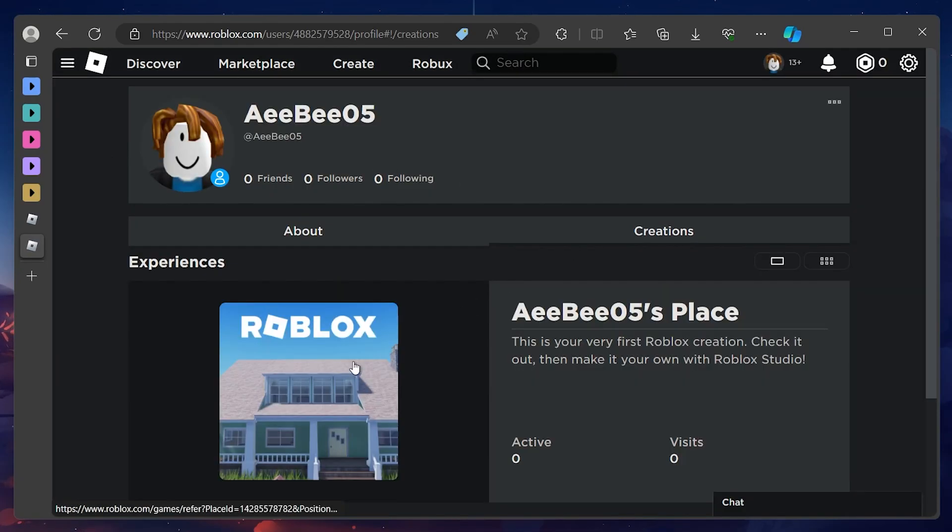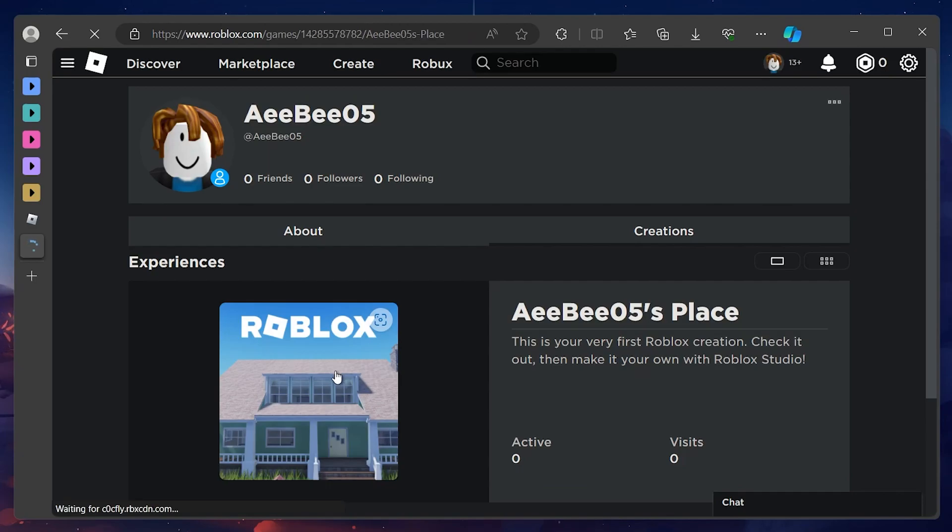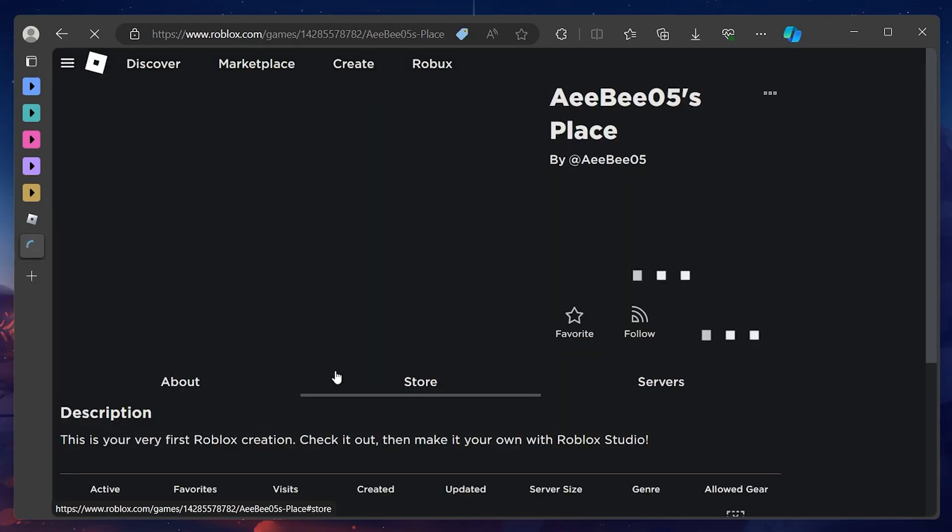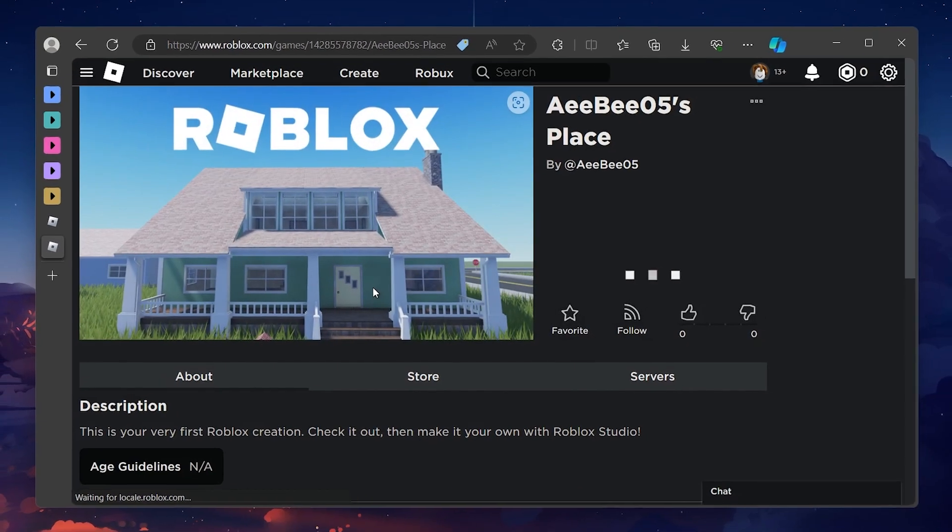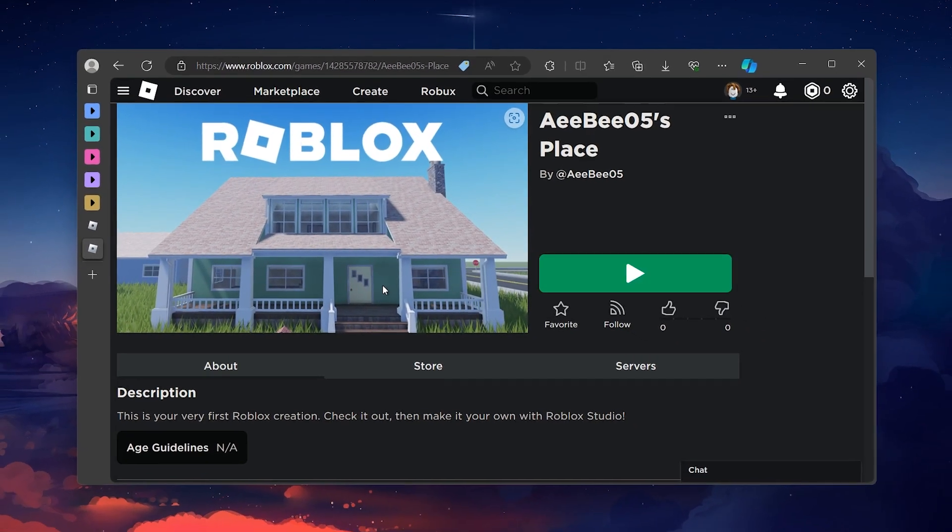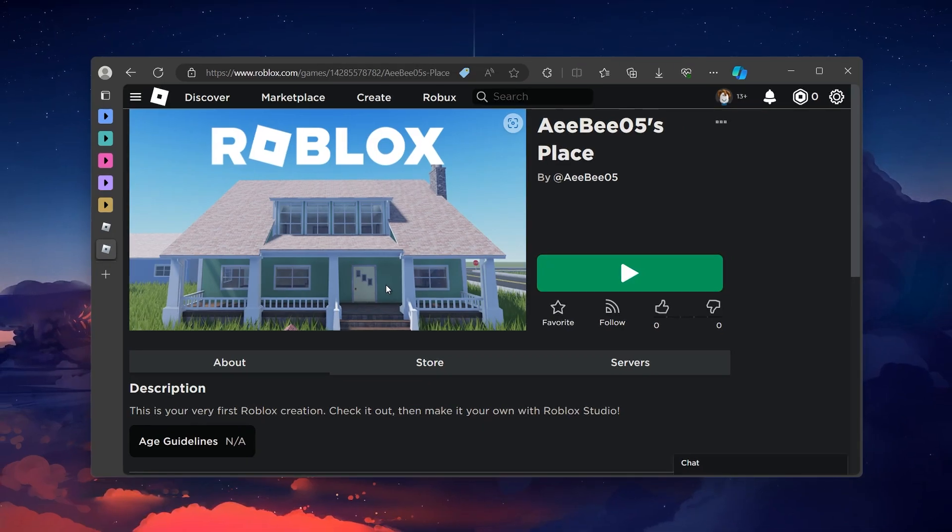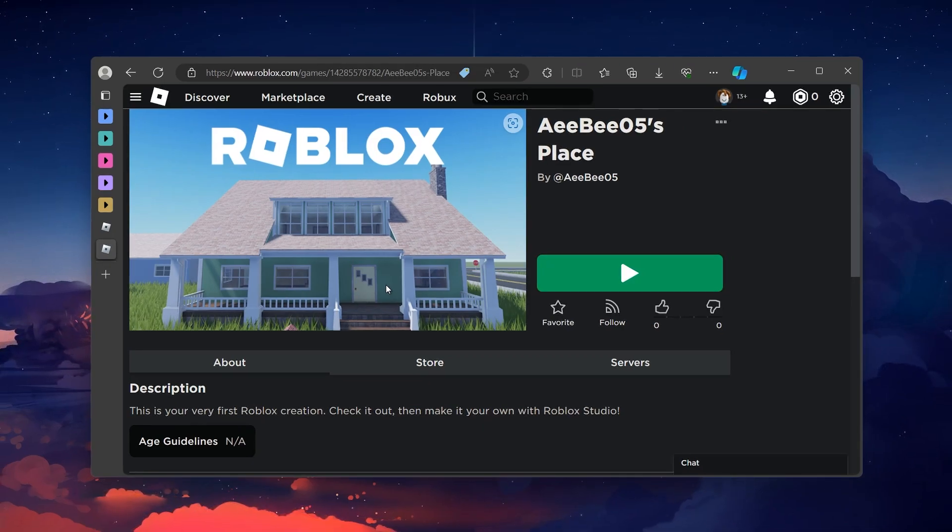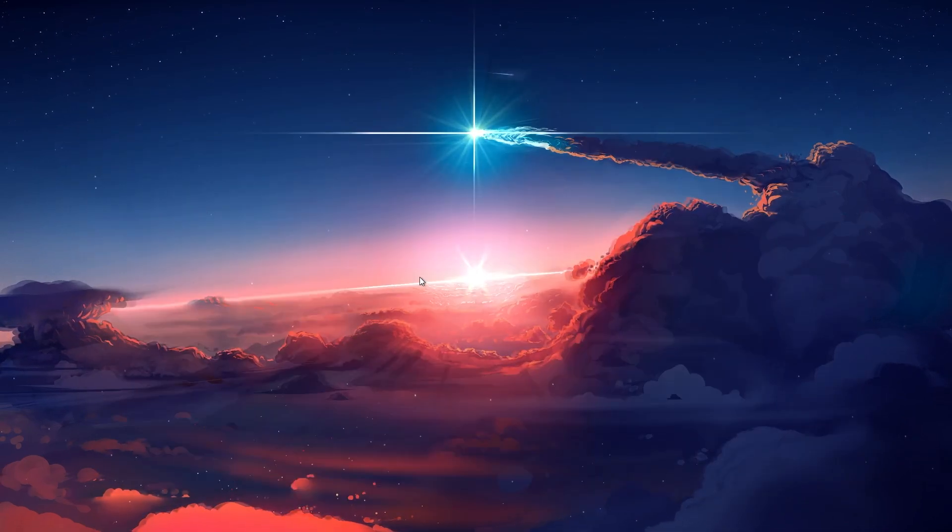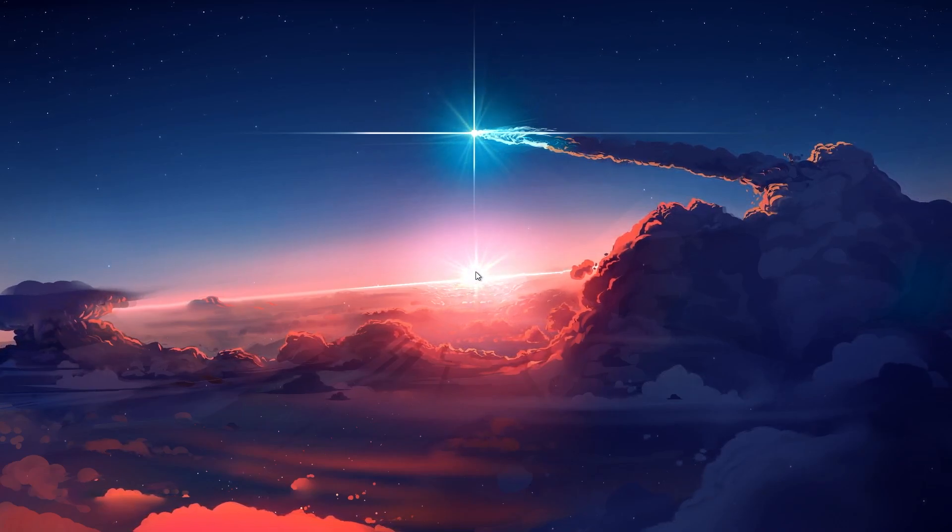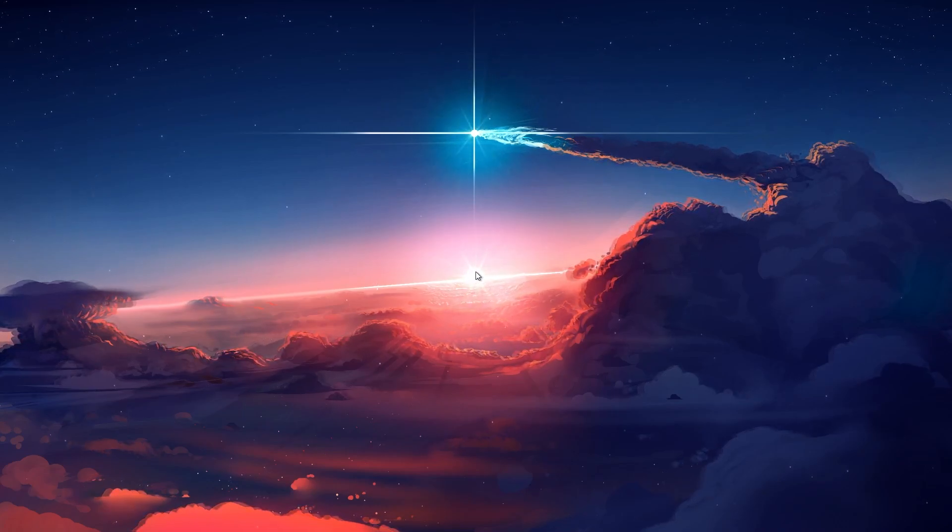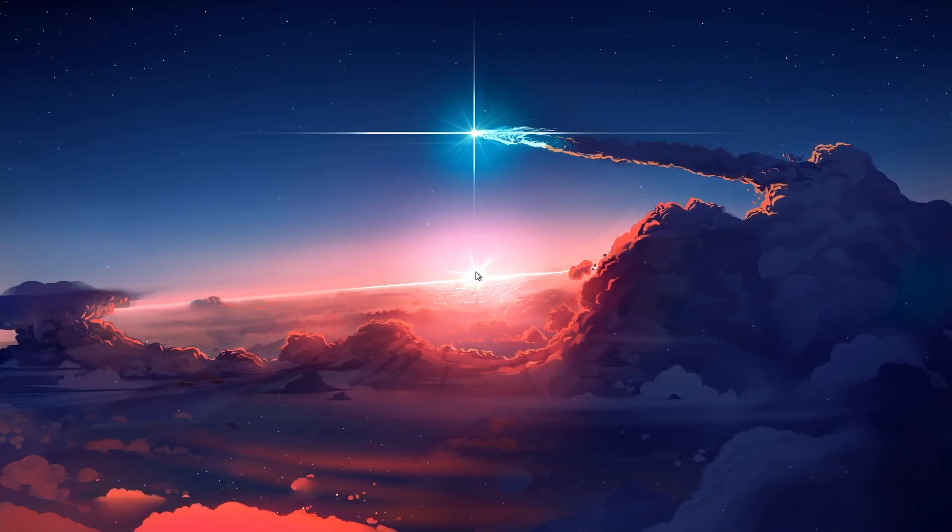You can then follow the same steps to invite your friends to your private server. These steps and more information will be available in my extensive guide linked in the description below. I hope this helped you out, leave a comment if you have any questions and see you in the next one.